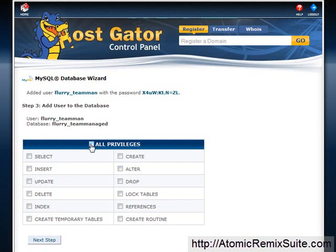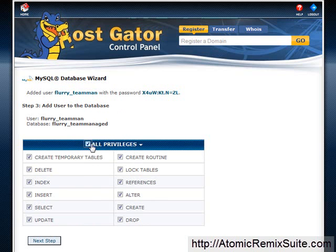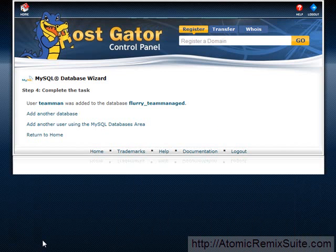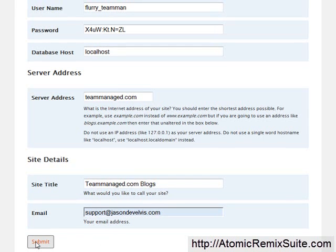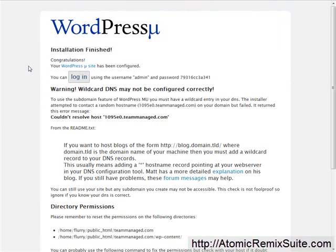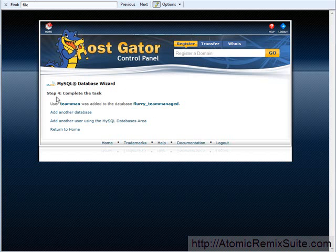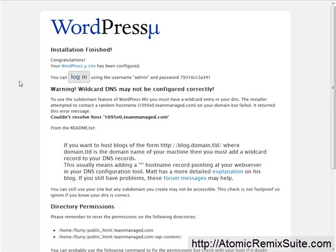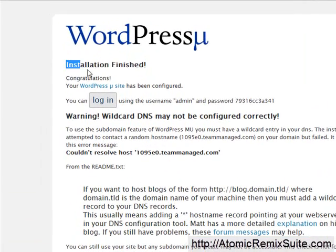Now we come back over here and add the user to the database. Click the checkbox beside all privileges and click next step. This links your user and your database together so that when we come back and click submit, it'll set up your site properly. If you don't do this, it'll give a big error saying the user doesn't have access to the database. Make sure on your HostGator side you get to the page that says step four — complete the task. Now WordPress MU is installed. It says installation finished, congratulations, with no errors — this is how you know it installed correctly.